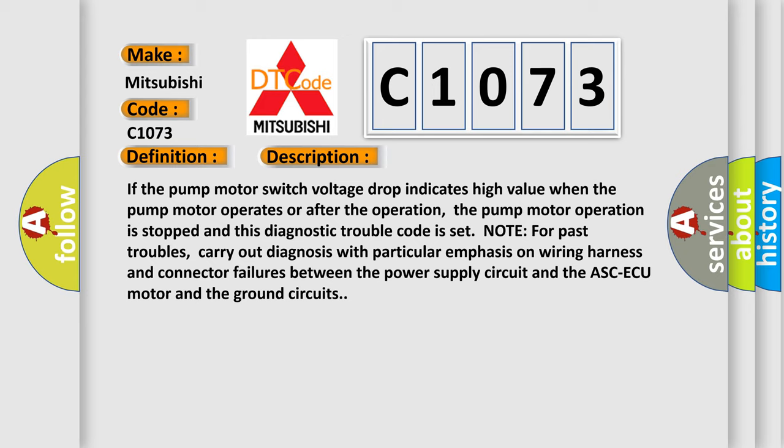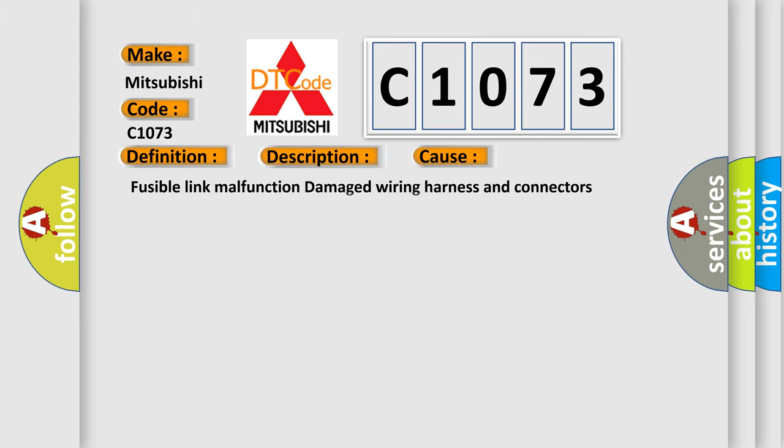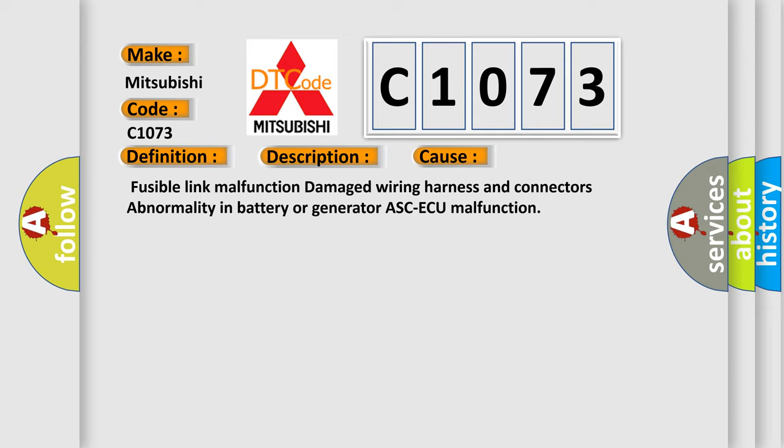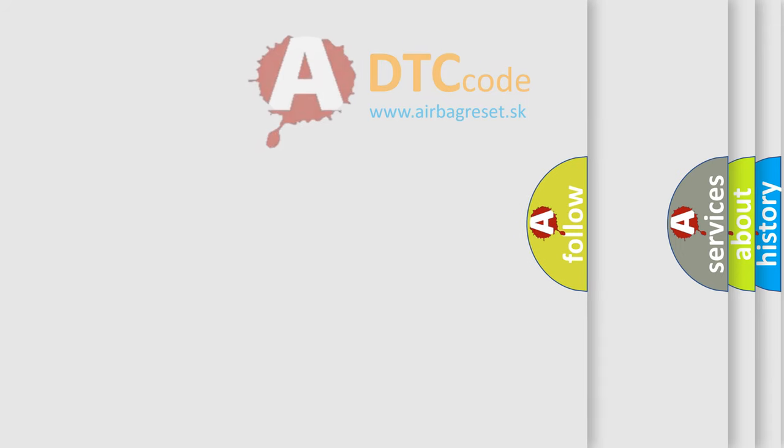This diagnostic error occurs most often in these cases: Fusible link malfunction, damage wiring harness and connectors, abnormality in battery or generator, ASCAQ malfunction.